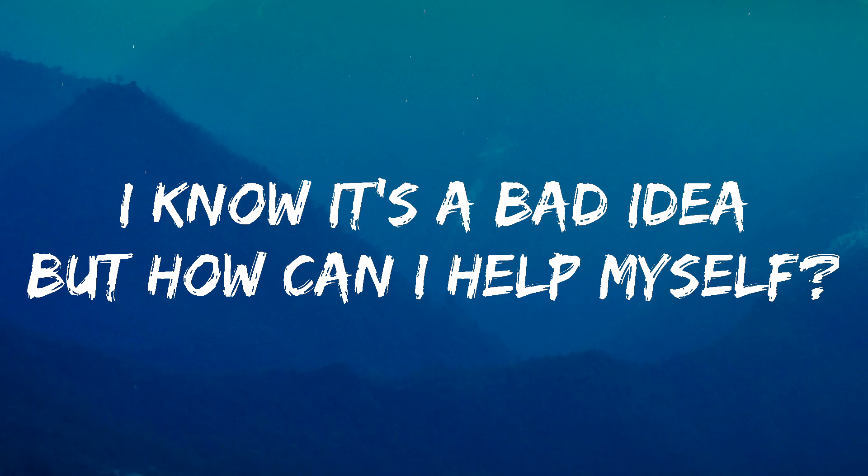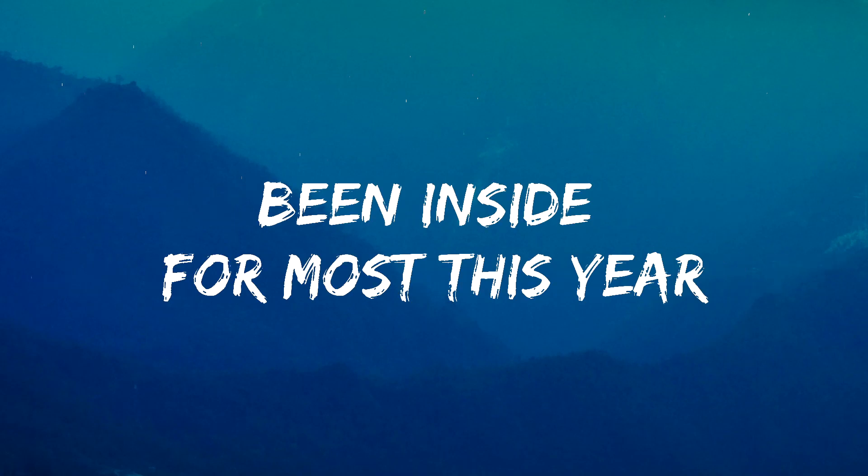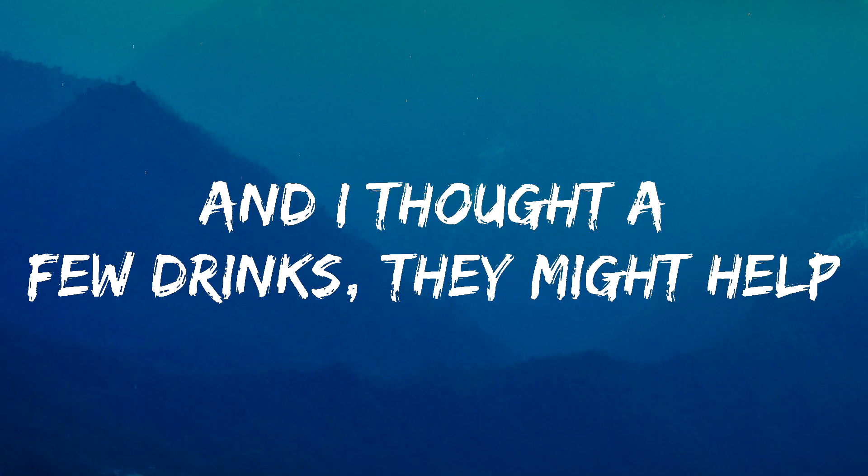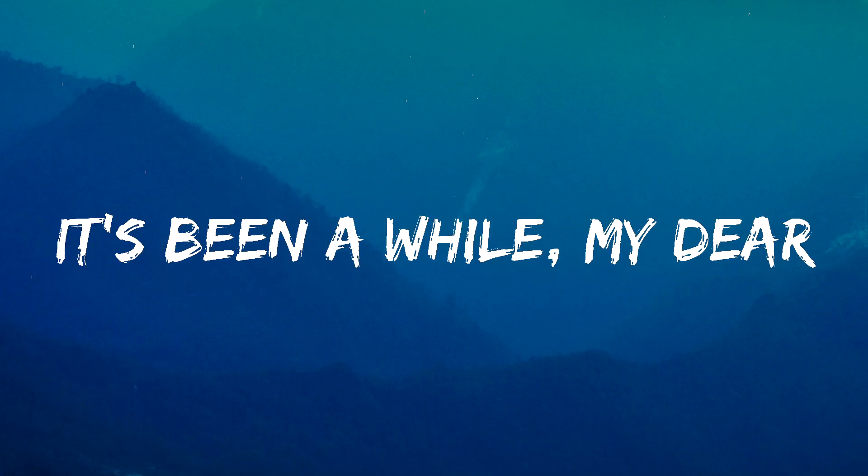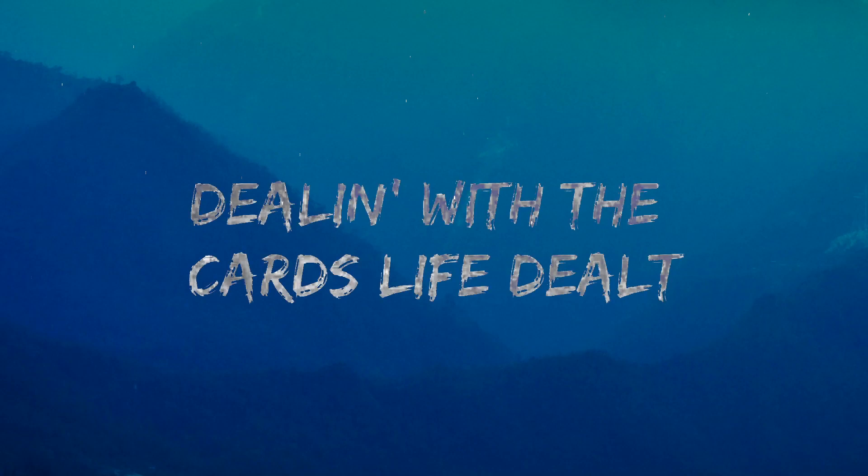I know it's a bad idea, but how can I help myself? Been inside for most this year, and I thought a few drinks, they might help.